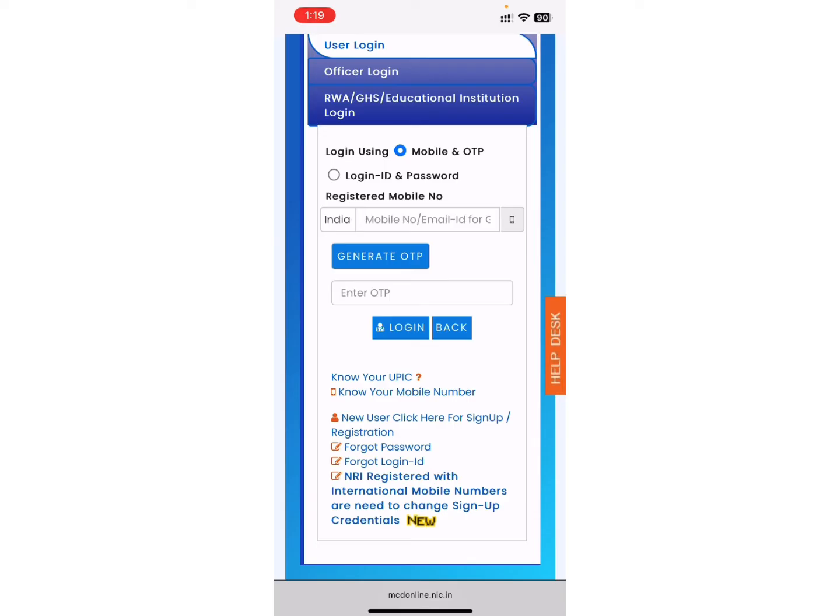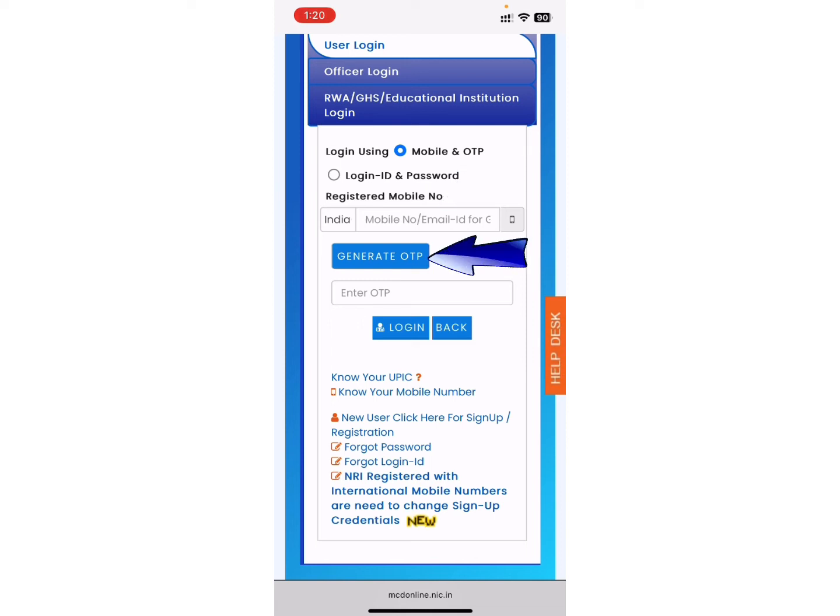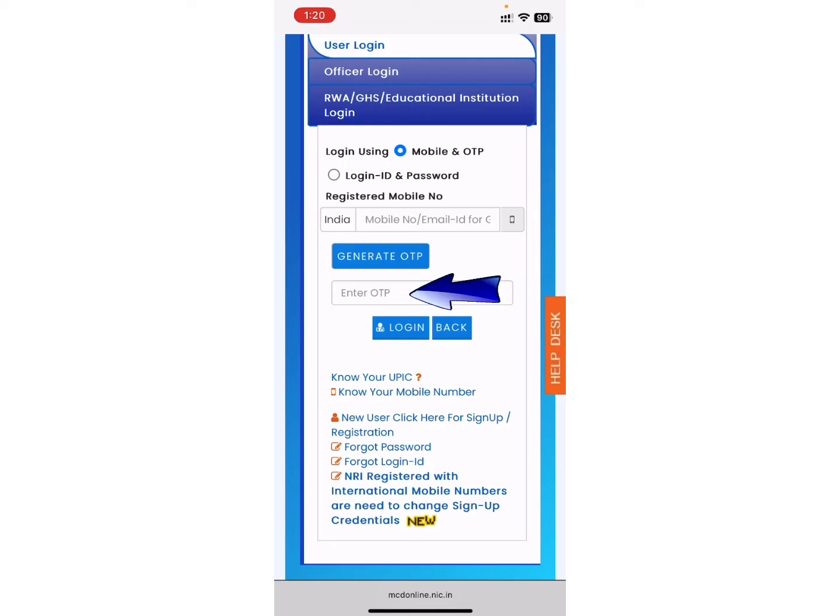If you want to login using your mobile and OTP, first enter your mobile number in the first blank space and tap Generate OTP. After that, an OTP will be sent to your mobile number. You can copy it and enter it into the second blank space where it says Enter OTP.